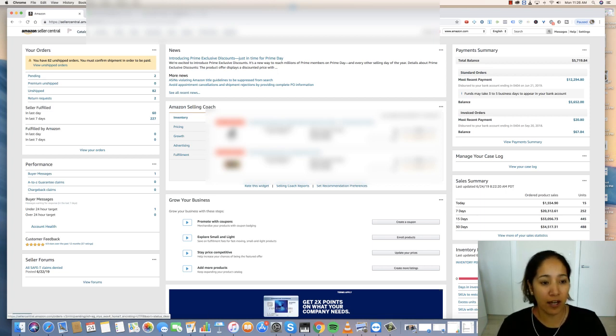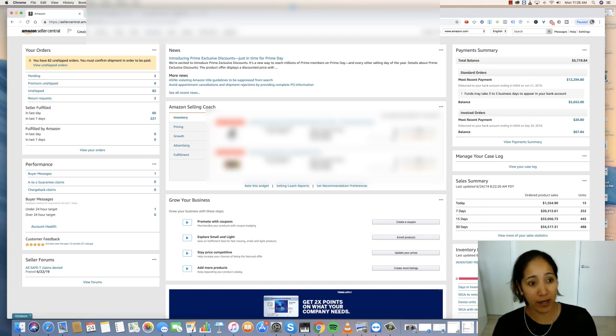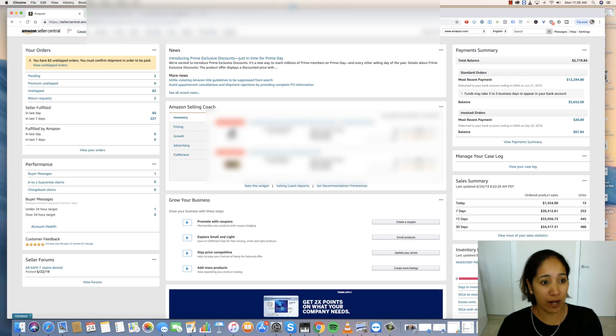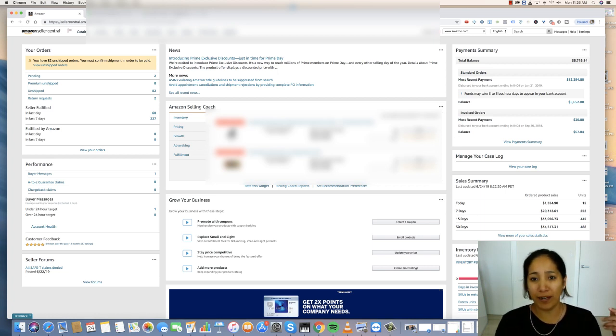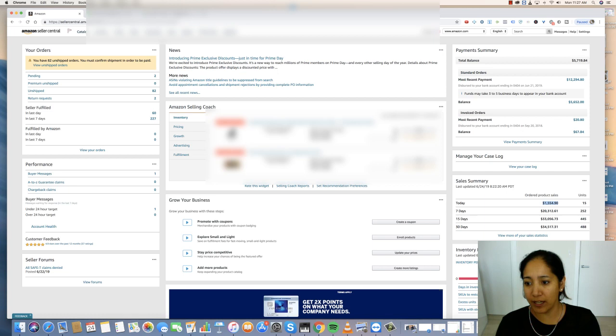As you can see here, in total to this point right now today, there's 82 unshipped orders and we're at about 11:30 AM right now today, and it's at $1,500 in sales.